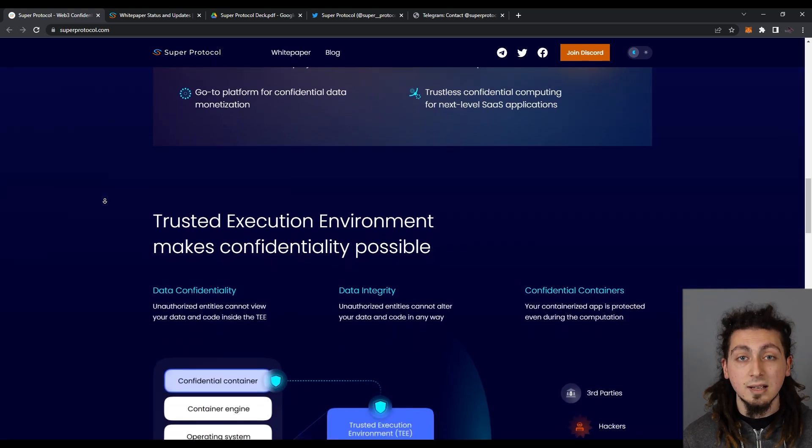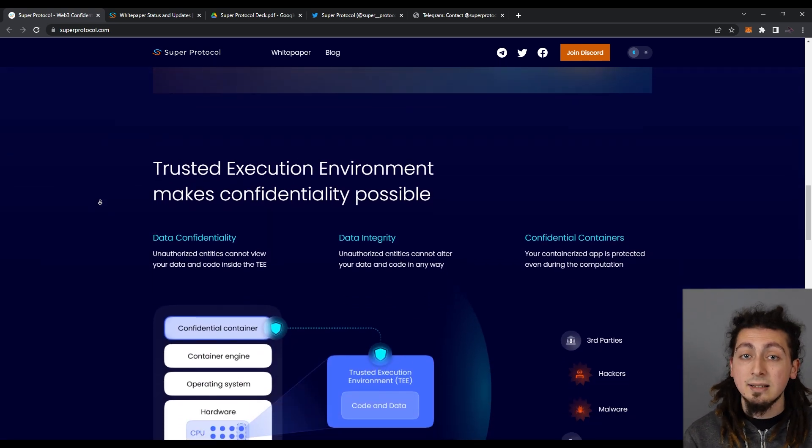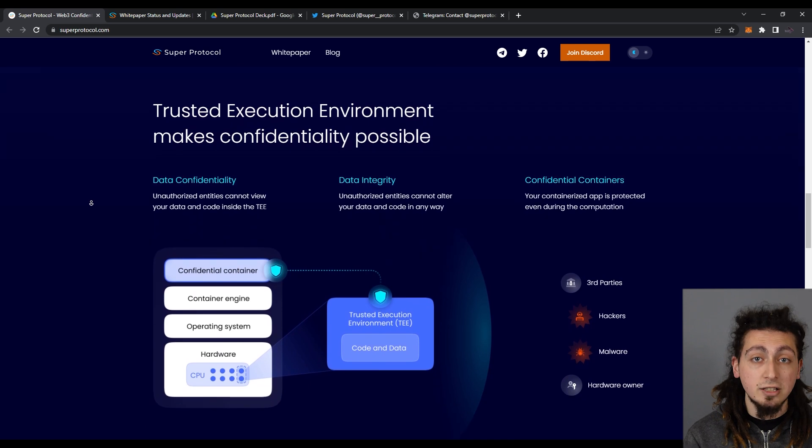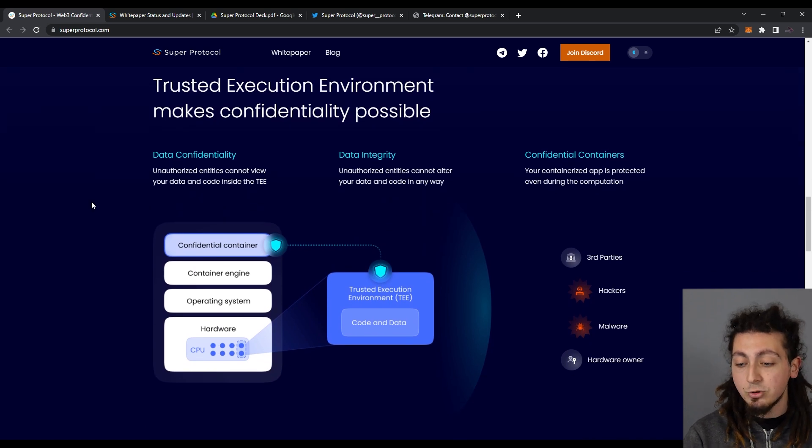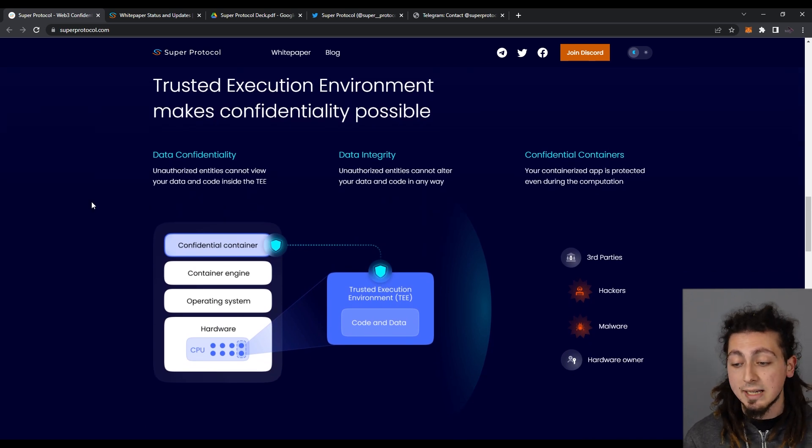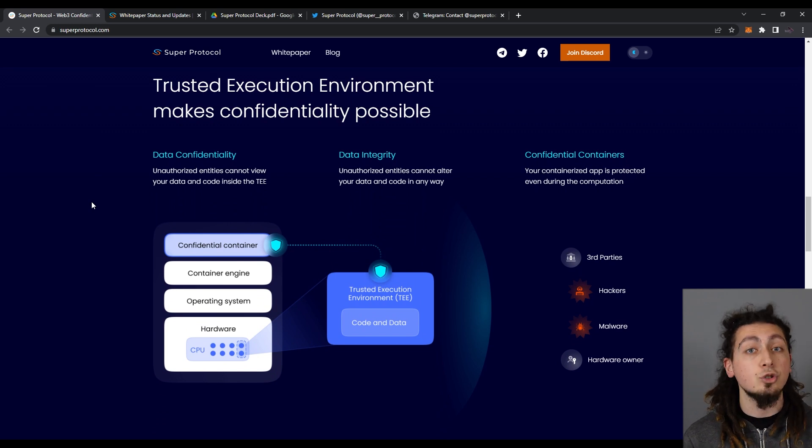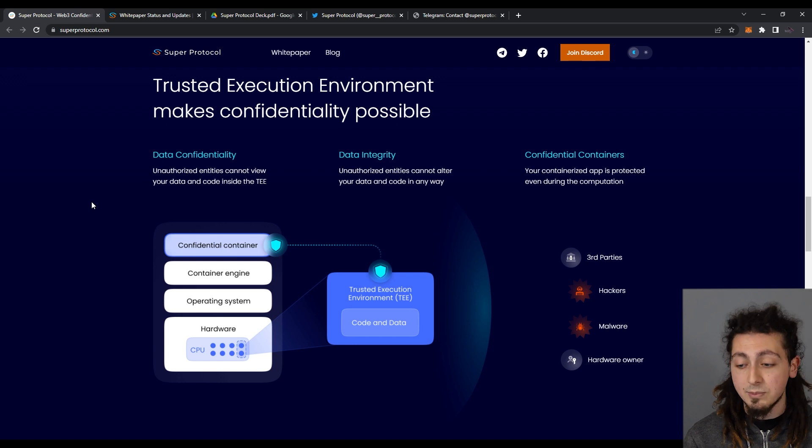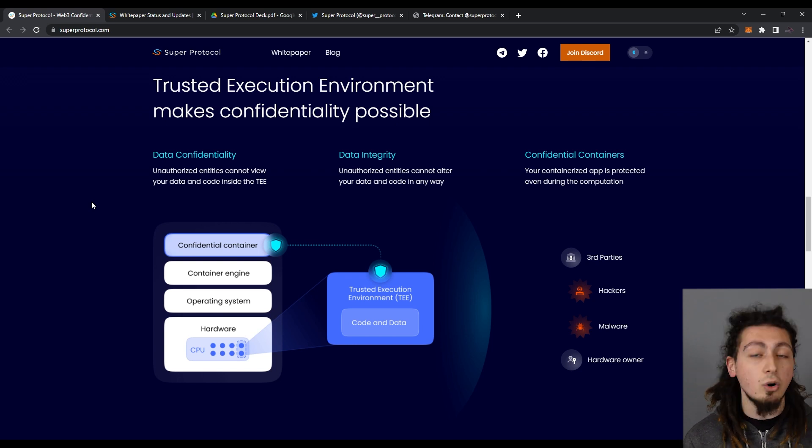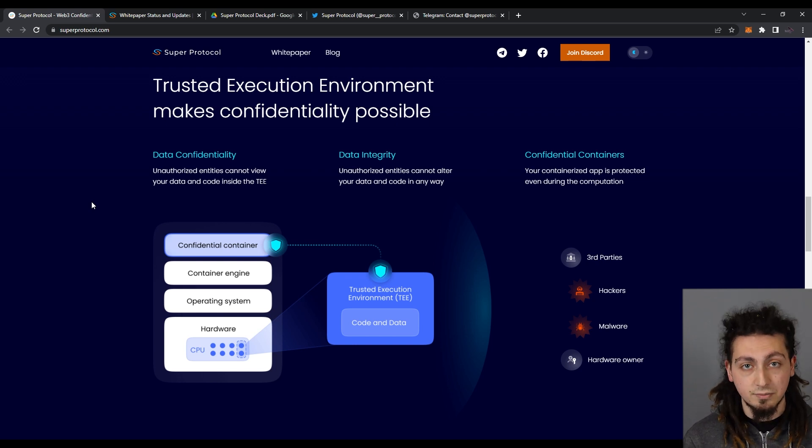In that, they believe they have three key roles. A Web3 supercloud for general computing accessible for everyone and suitable for any kind of workload. This includes dApps, traditional web applications, or complex computations.